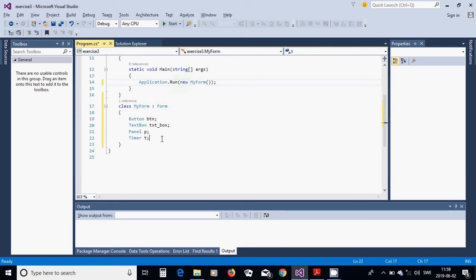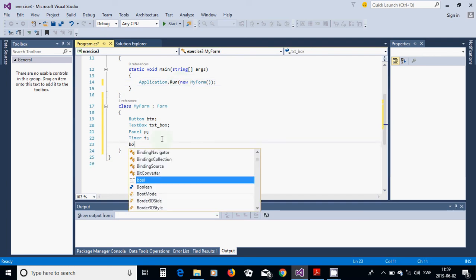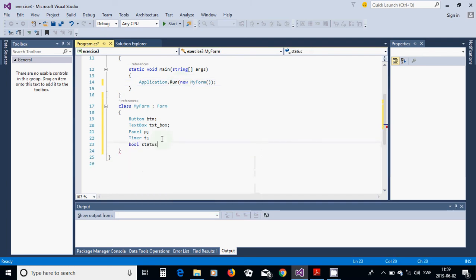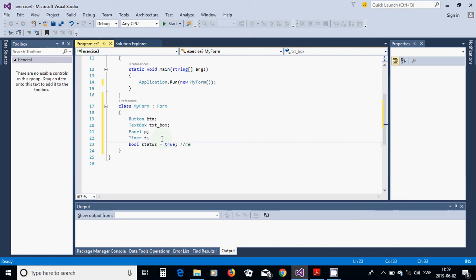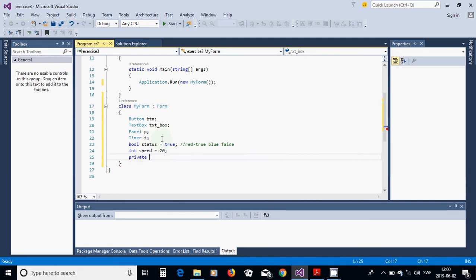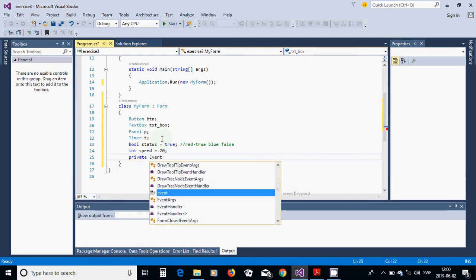We are going to have a bool status equals true — it is for red: true, and blue: false. Then we use speed for movement equals 20, and then we are going to have a private event handler tick.